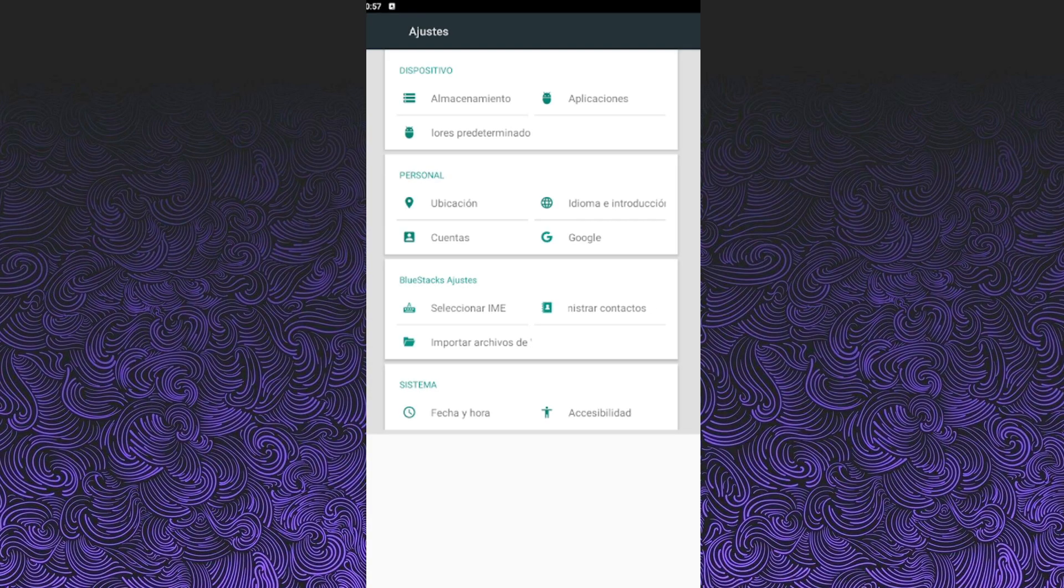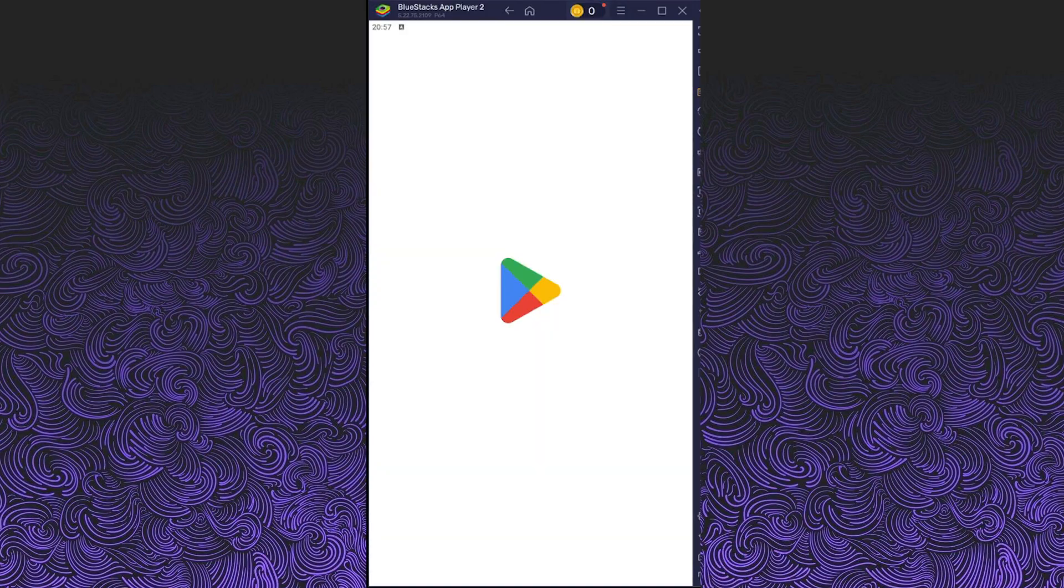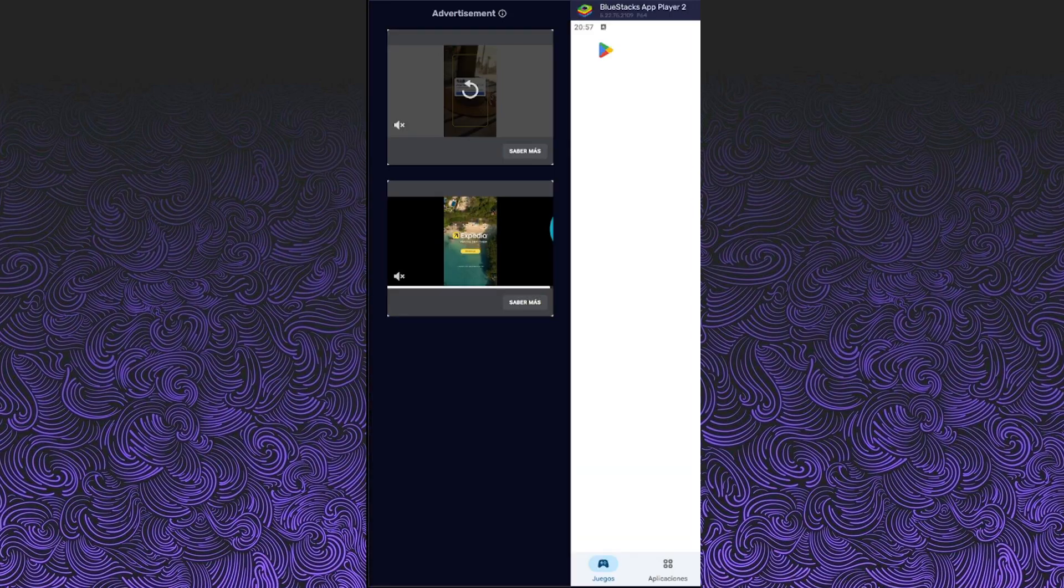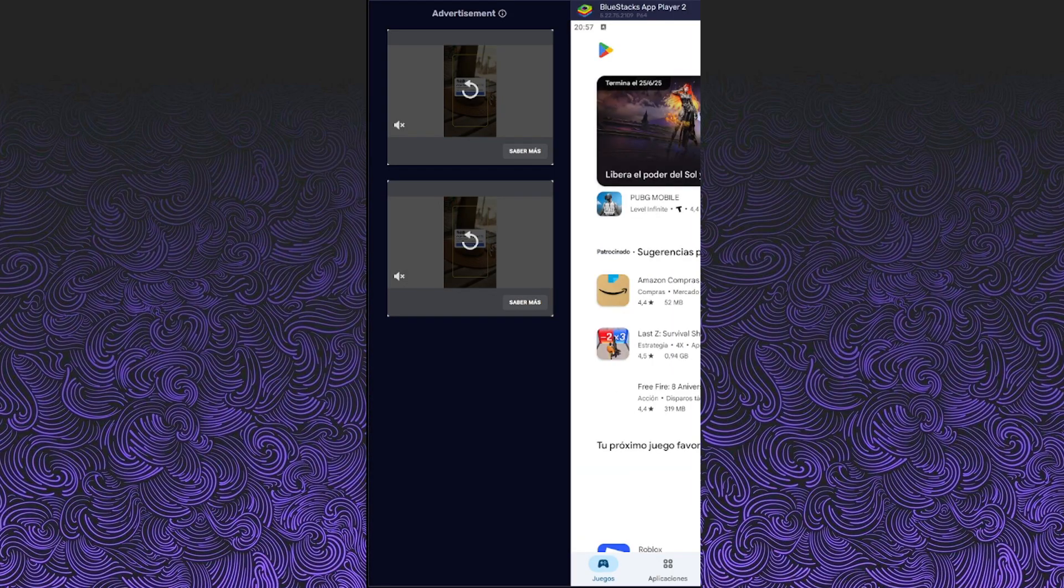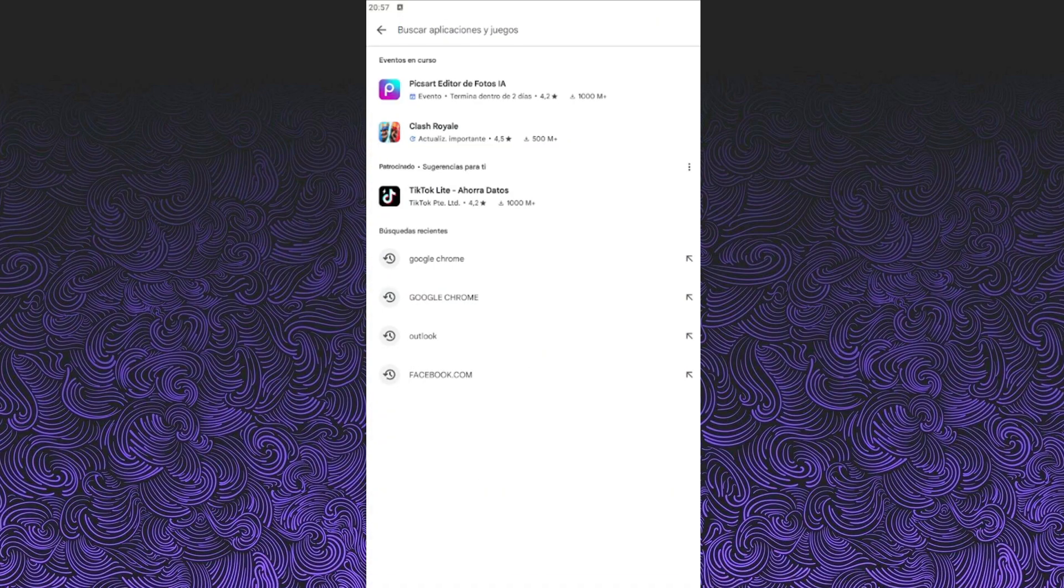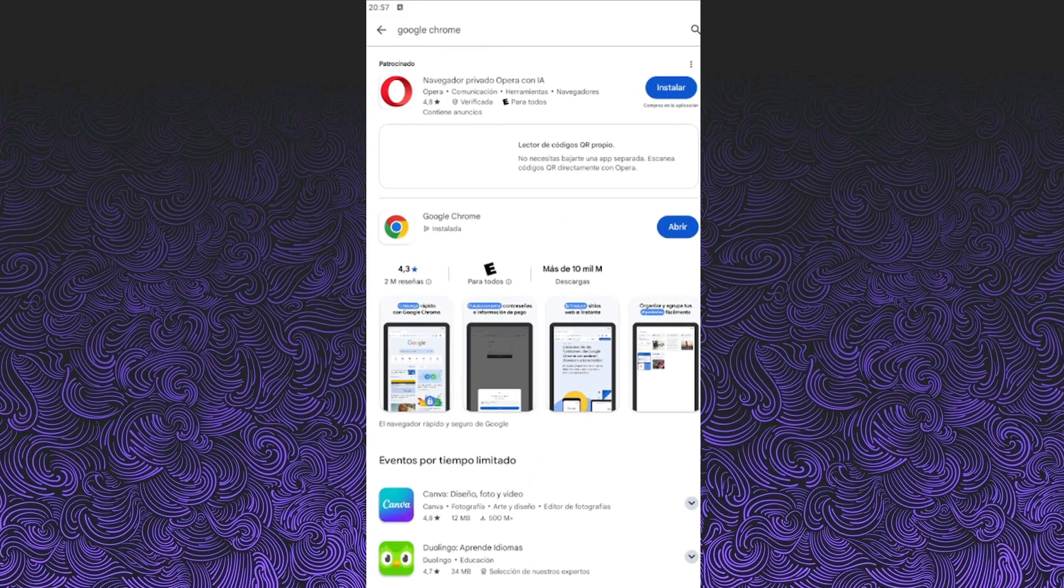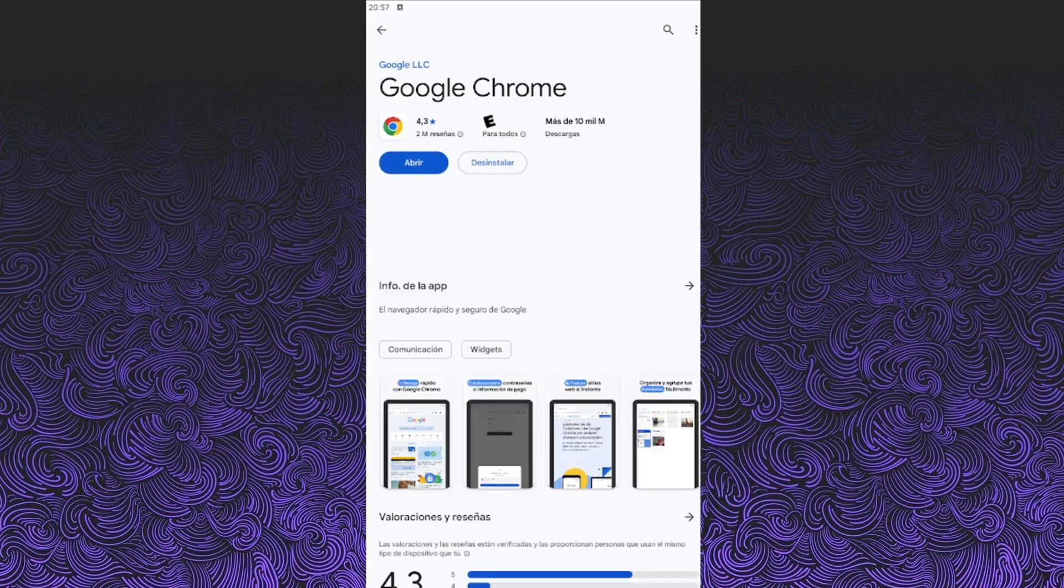Next, make sure you have Google Chrome installed. We're going to use Chrome for the entire tutorial. If you already have it, check that it's updated. If not, just go to the Google Play Store or App Store, search for Chrome and install it. Easy as that.